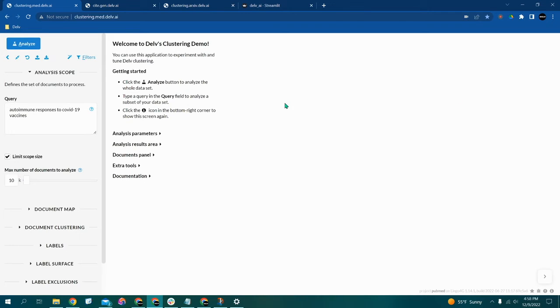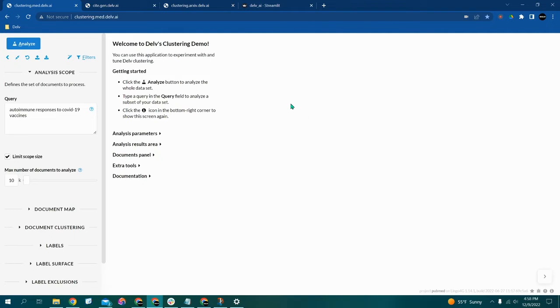Delve's first main feature is our clustering search engine, which you're looking at on your screen right now. Our clustering search engine, we actually have several instances of this, each with its own specific purpose.